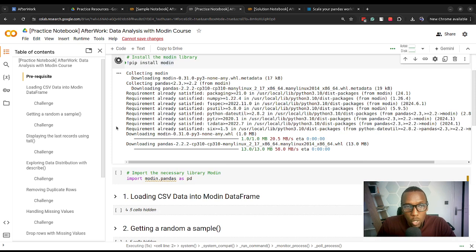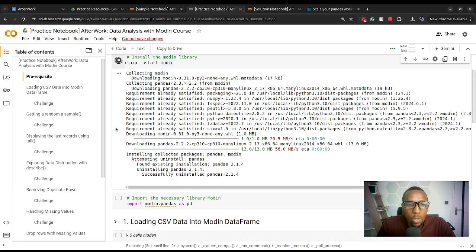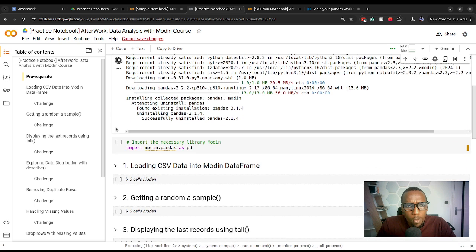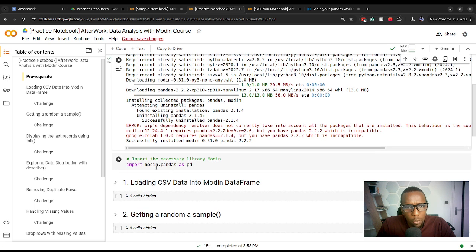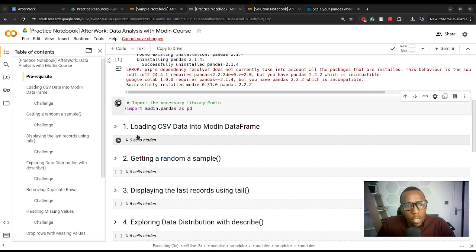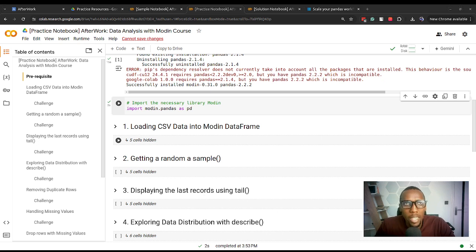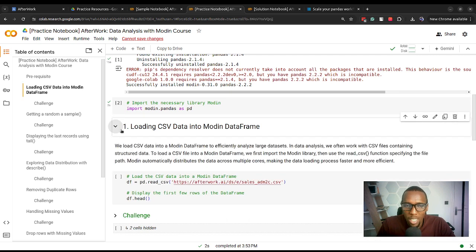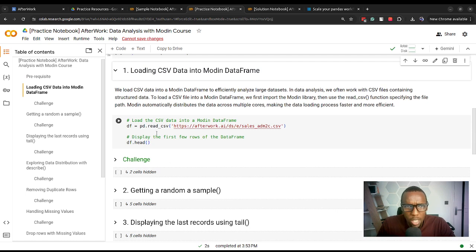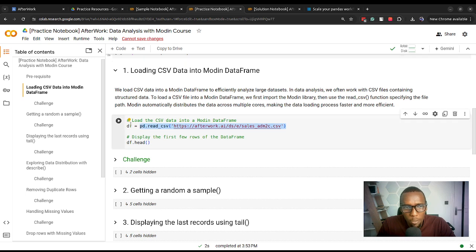Once we have installed the Modin library, we need to import it using the import keyword — import modin.pandas. Now we can work with Modin just like we would with Pandas. If we wanted to load data into a DataFrame — more specifically a Modin DataFrame — we use the read_csv function that we're accustomed to from Pandas, specify the dataset, and store the data in a DataFrame called DF.